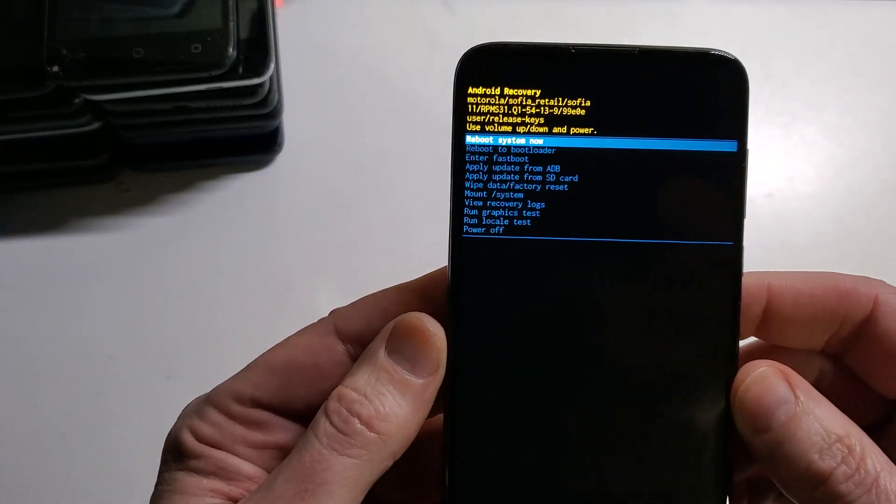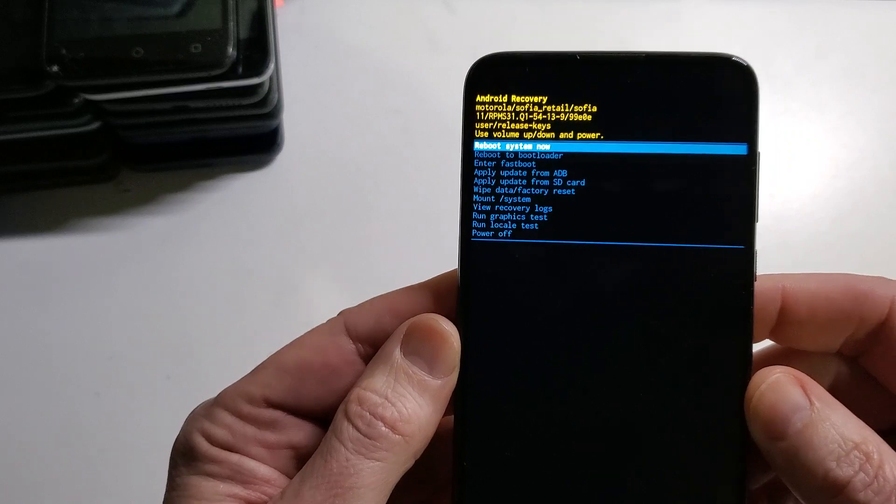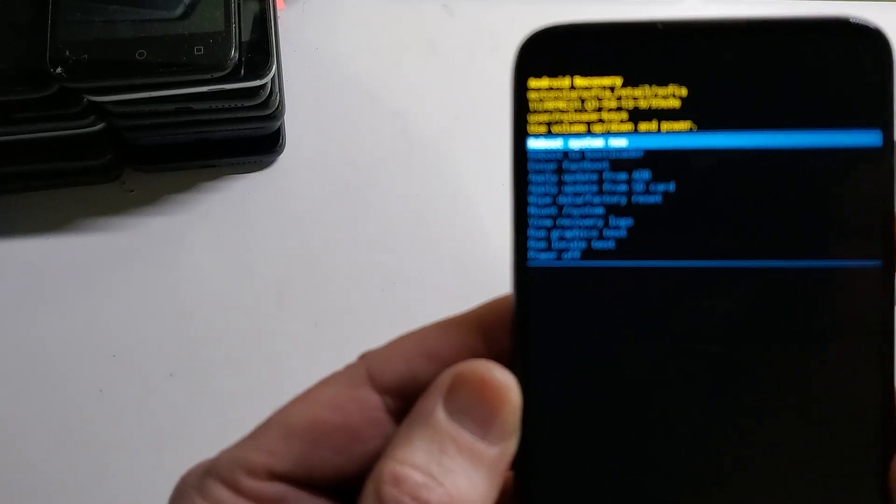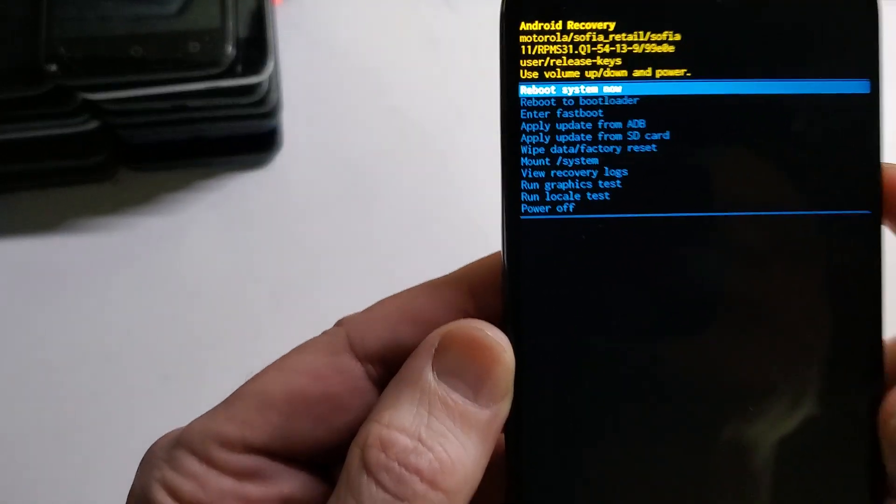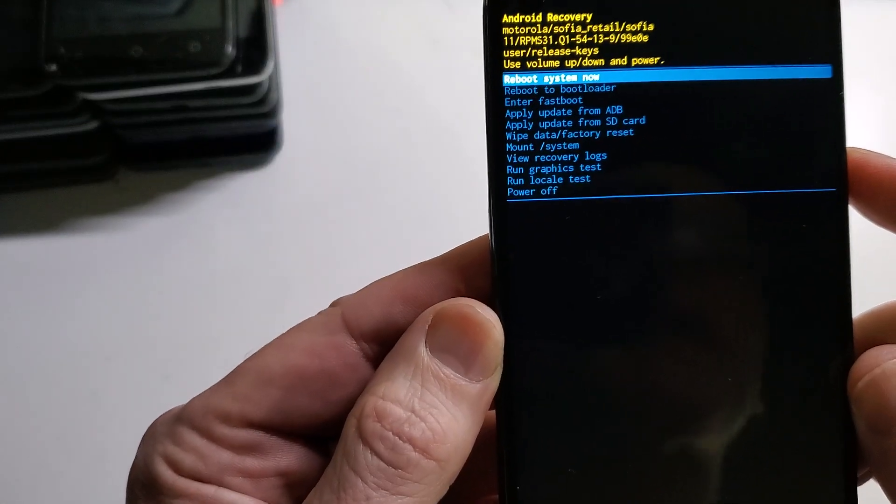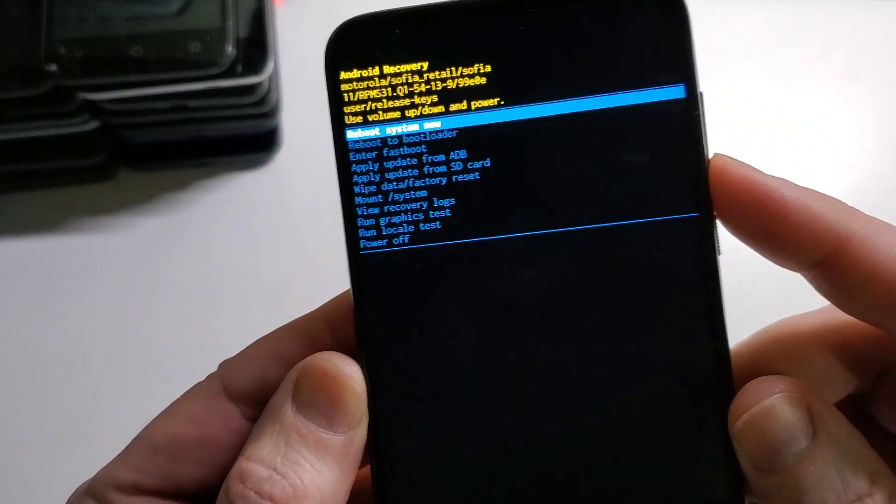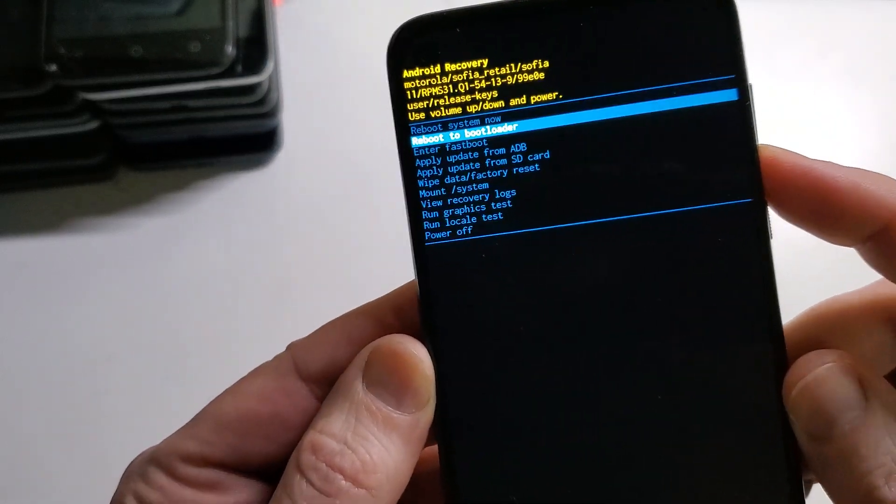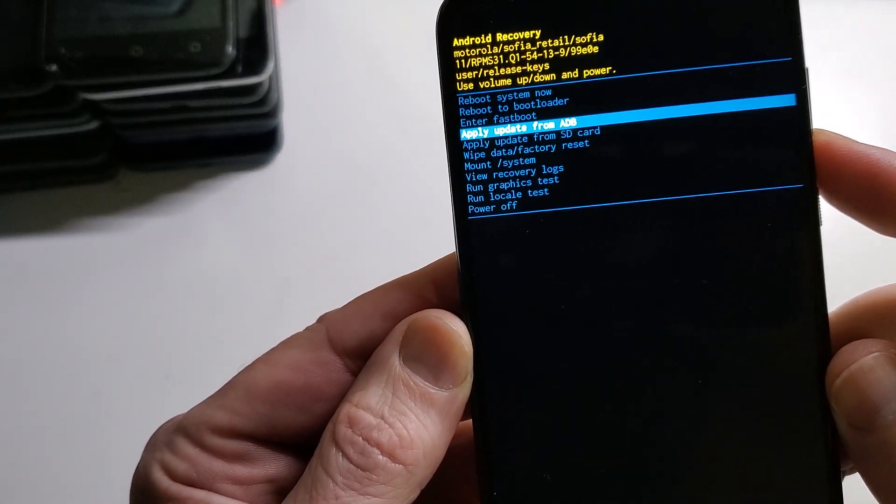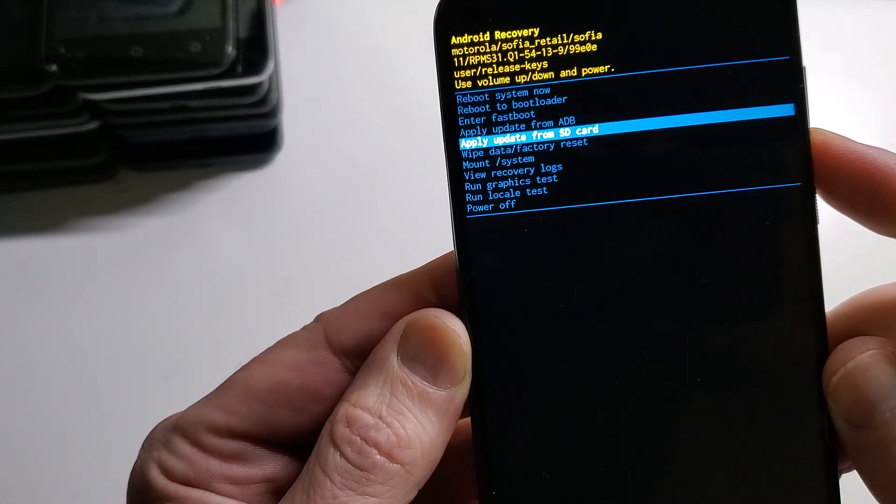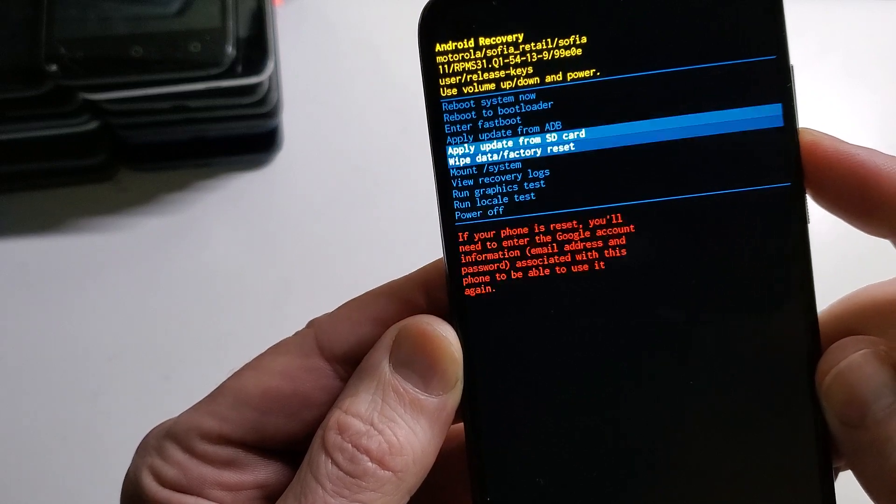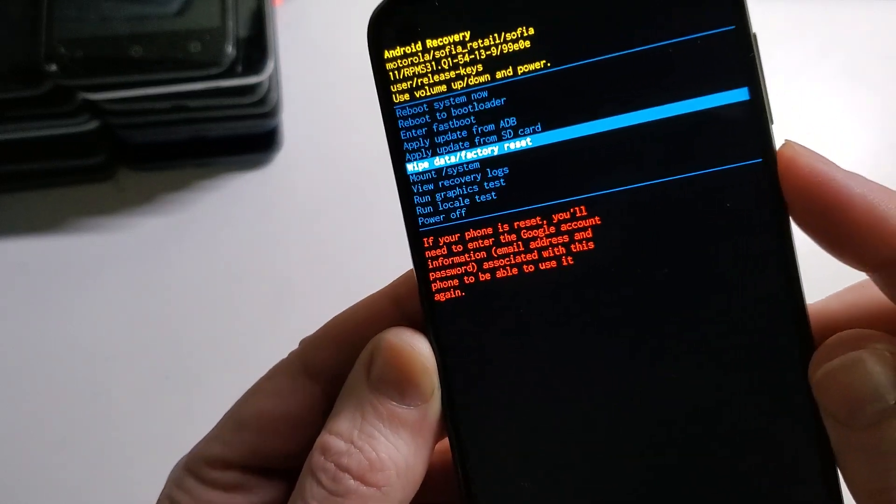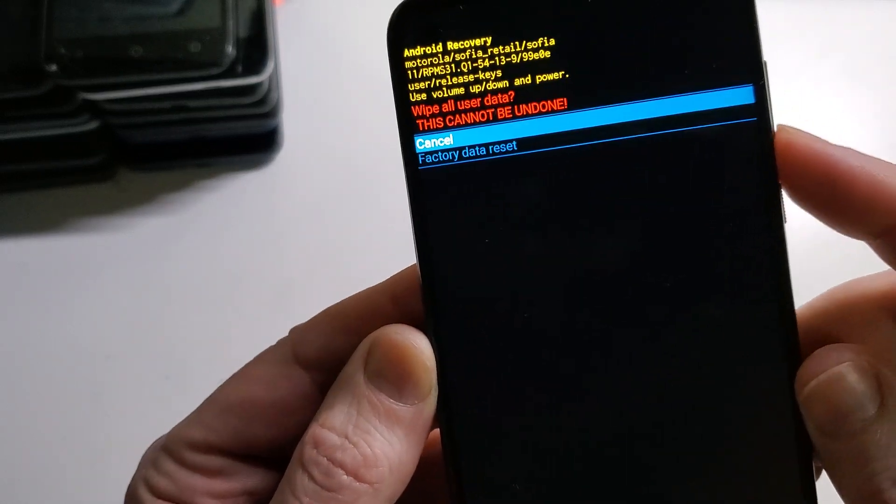Which brings up the Android recovery menu. This is where we're going to choose wipe data factory reset with the volume and enter with power.